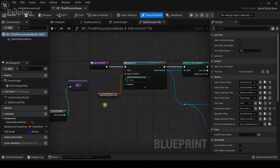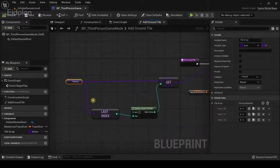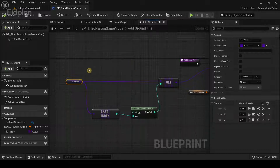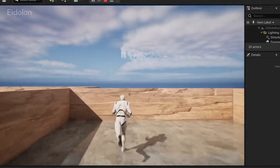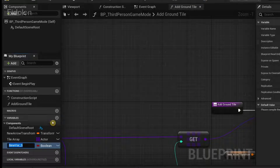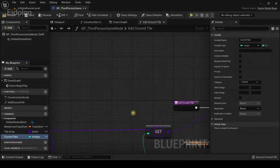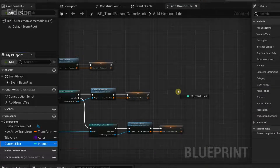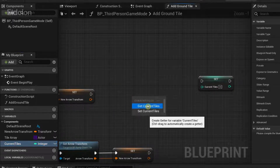We could technically add the left and right corner tiles into this array, but the issue is that it would generate multiple left or right corners at the same time, causing the procedural generator to create a loop that intersects with the mesh itself. So in the variable section, I'm going to click the plus icon, type current tiles, and change the variable type to integer. I'll drag this out, set Current Tiles, then drag it out again to get the value of Current Tiles.